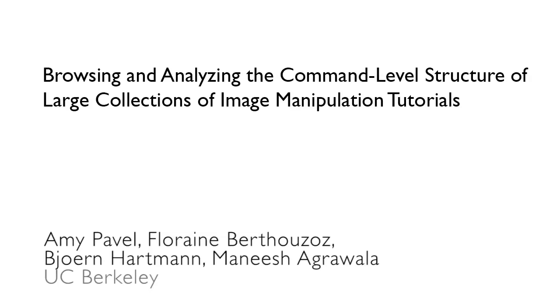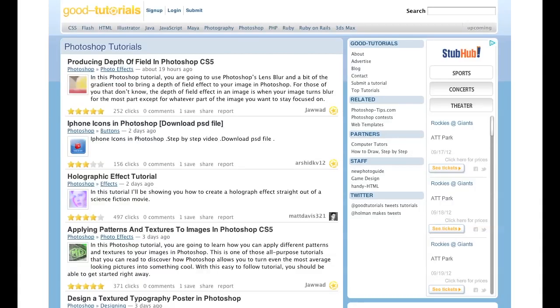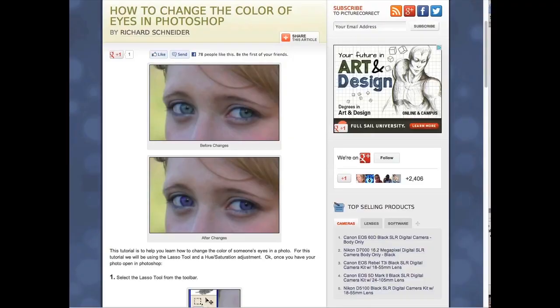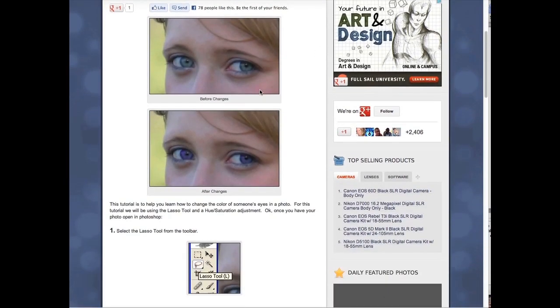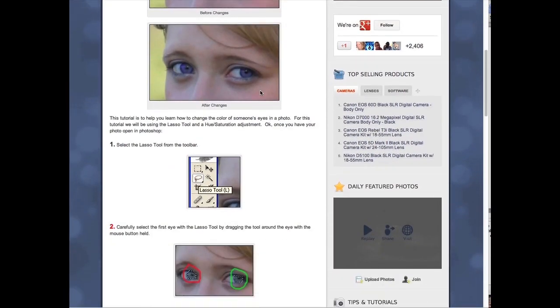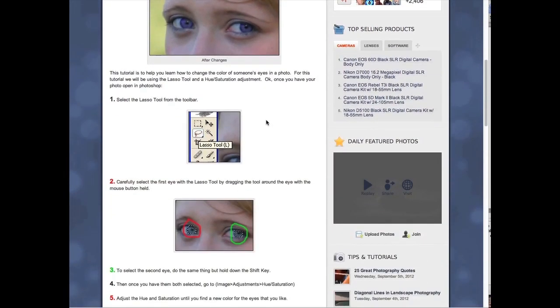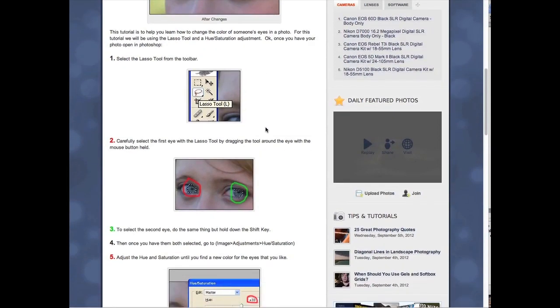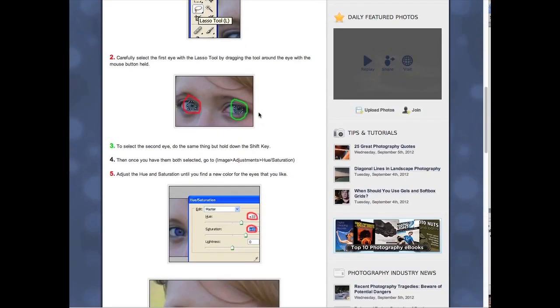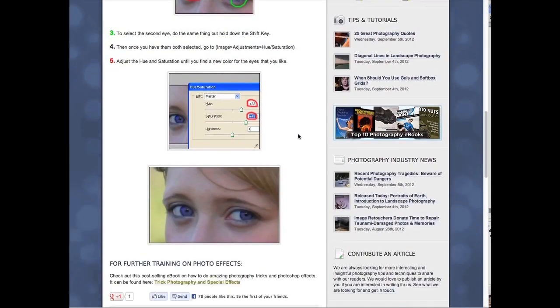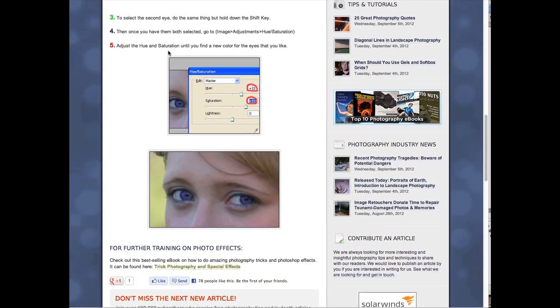Many people learn how to use applications like Photoshop through online tutorials. Websites like GoodTutorials contain tens of thousands of these tutorials. Each tutorial describes a sequence of commands. This tutorial shows how to recolor eyes. It first uses the lasso tool to select the eyes and the hue-saturation command to adjust the color.